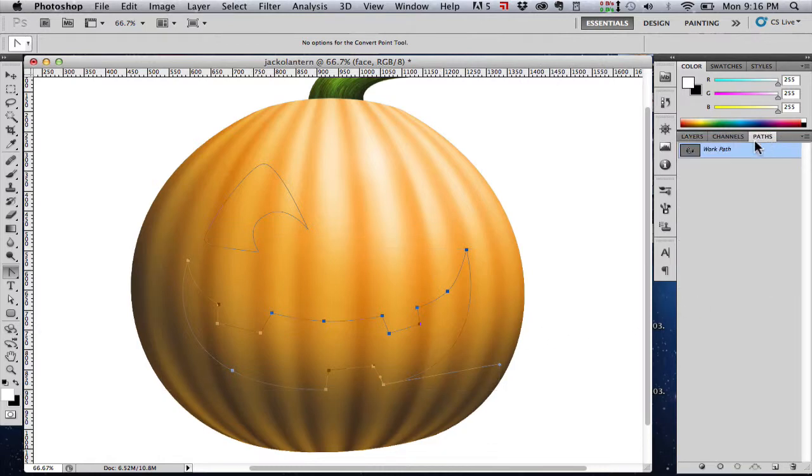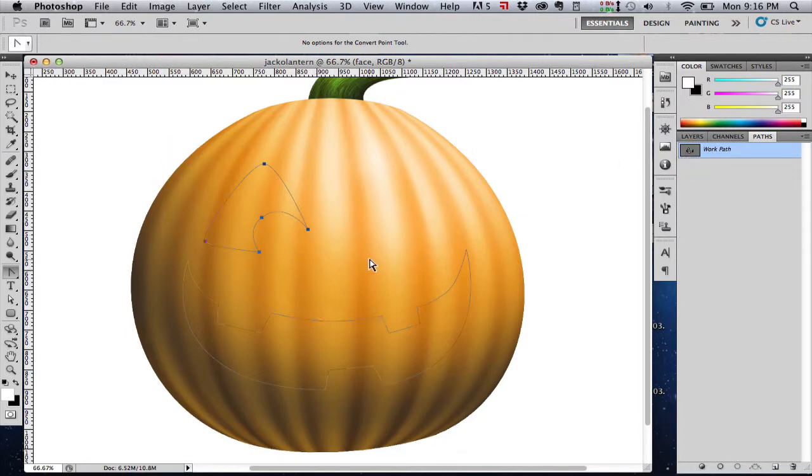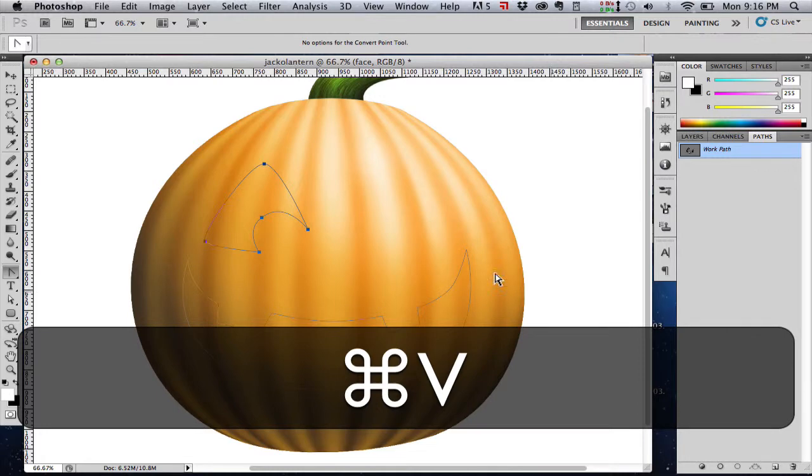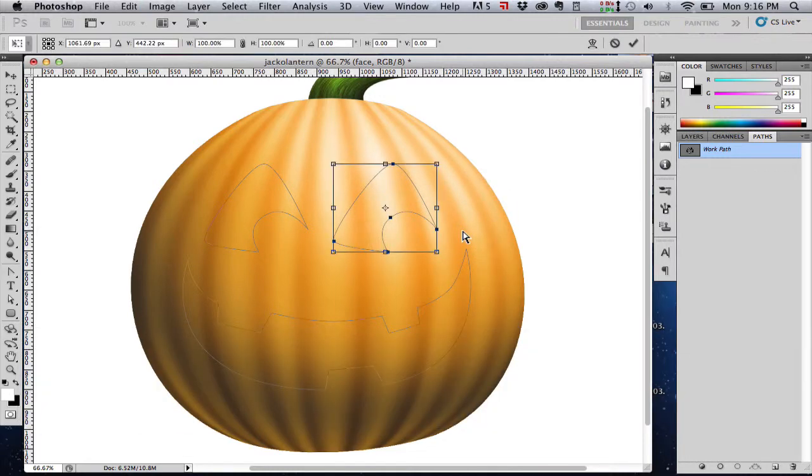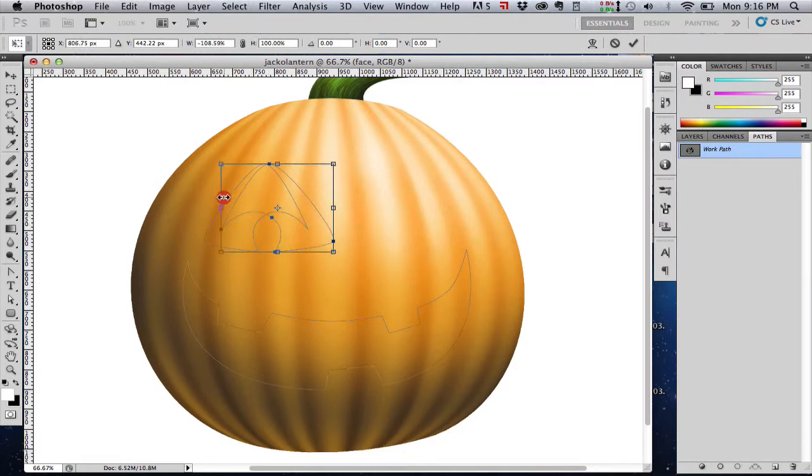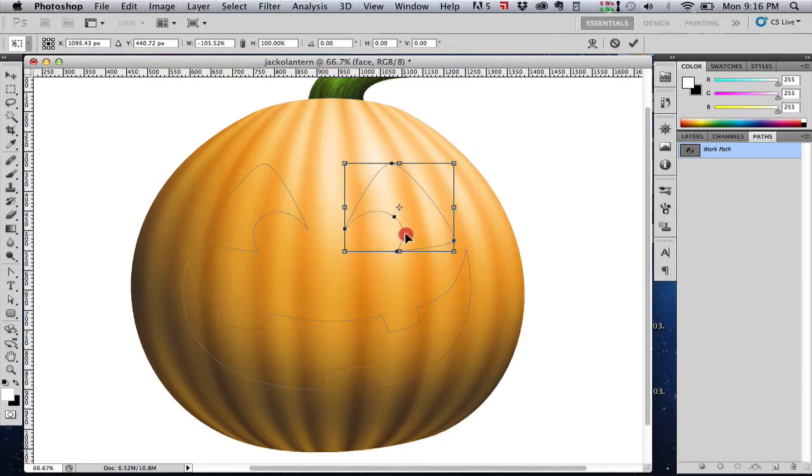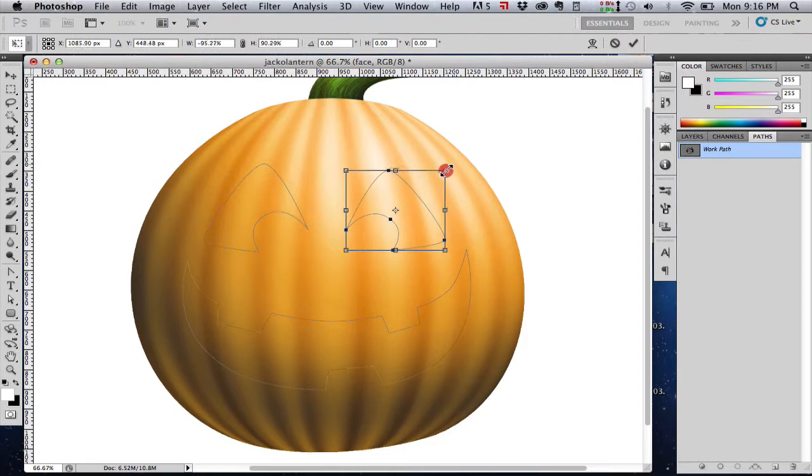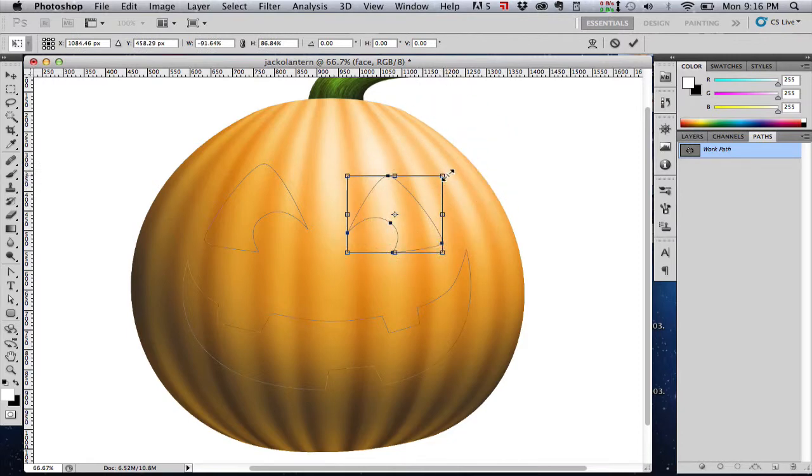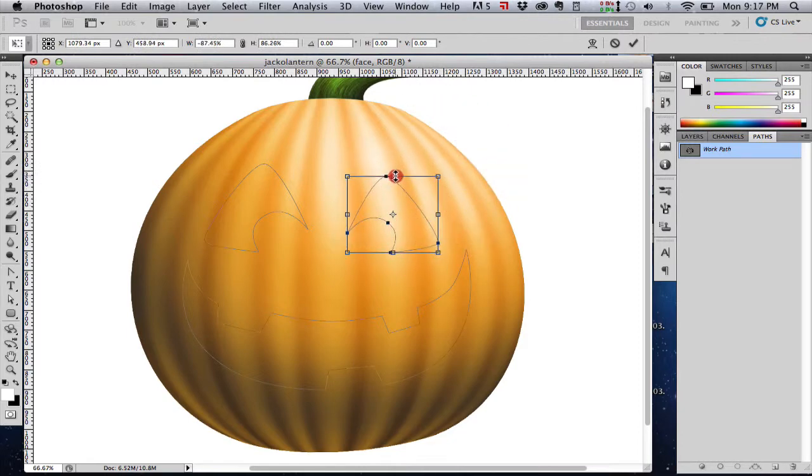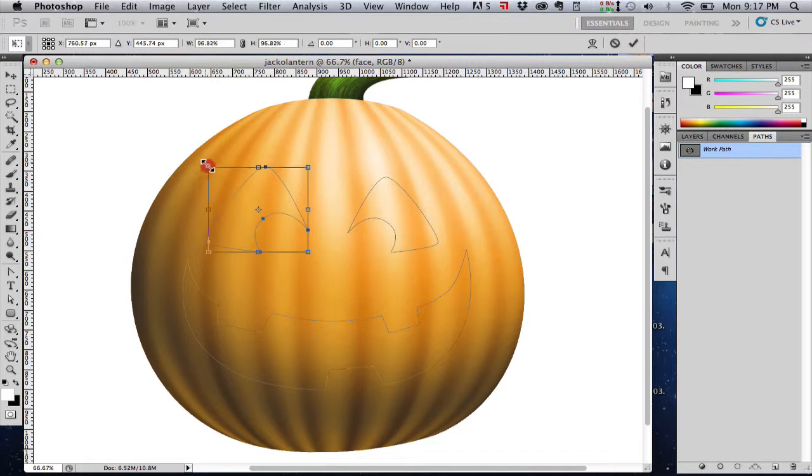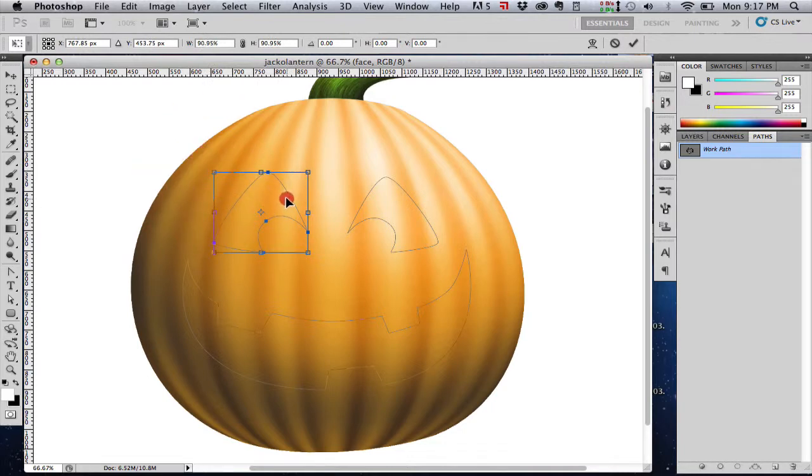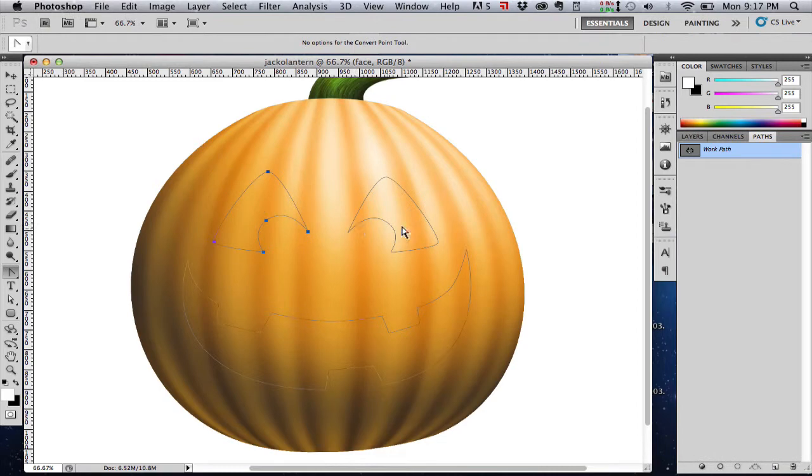Now we're going to select this eye, copied and pasted it, drag it over. Now I'm just going to hit Control T for Transform and I'm going to flip it and then move it back over. Now that I've got both eyes in here, I see I think they're a little bit too big. It looks a little bit too cross-eyed so I'm going to scale those down a bit and I'm probably going to scale them differently so they're not exactly the same size. There we go. That looks pretty good. Now we're ready for the next step.